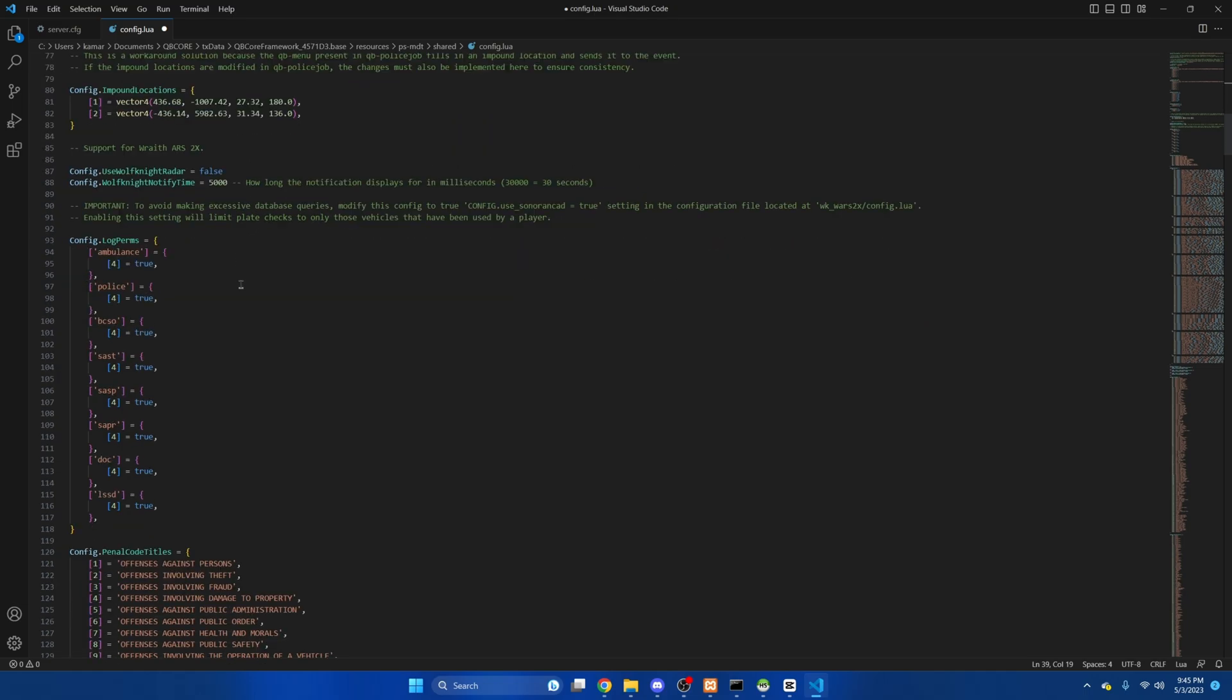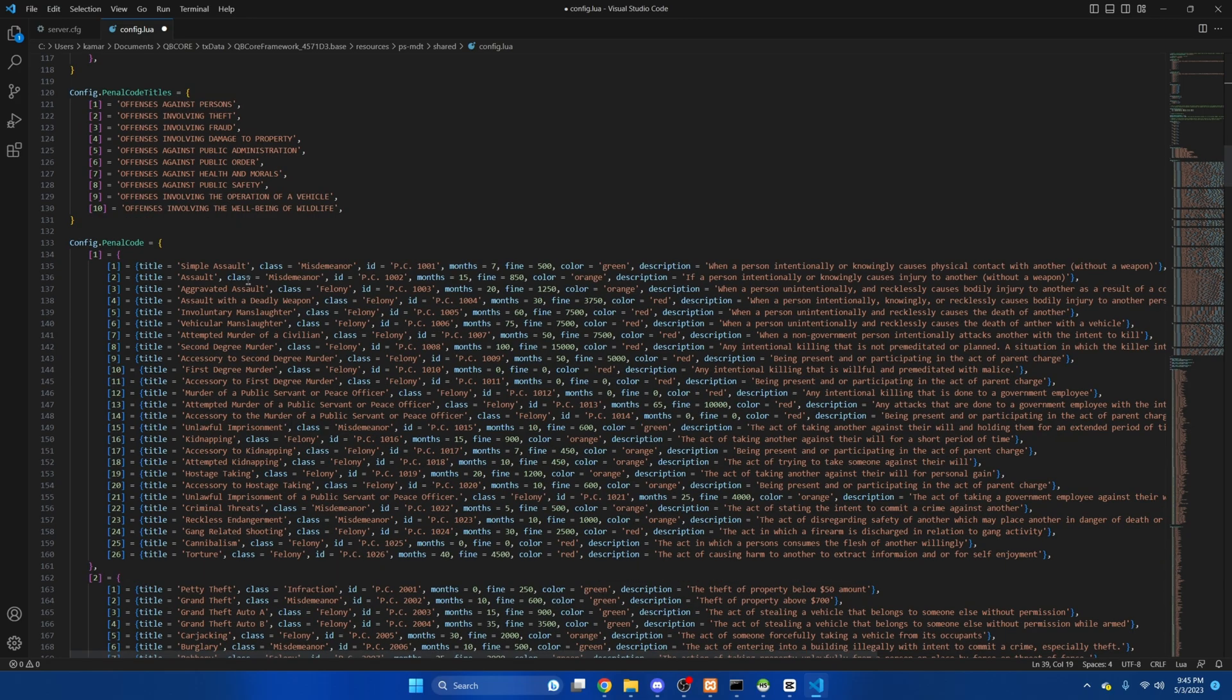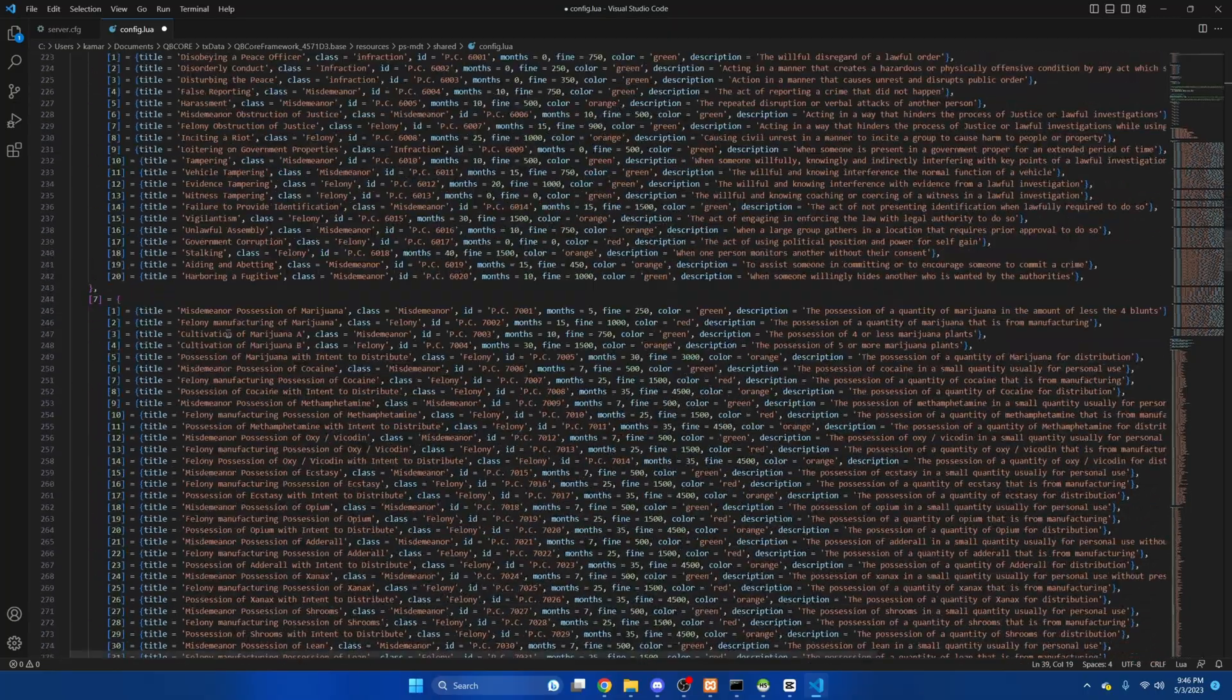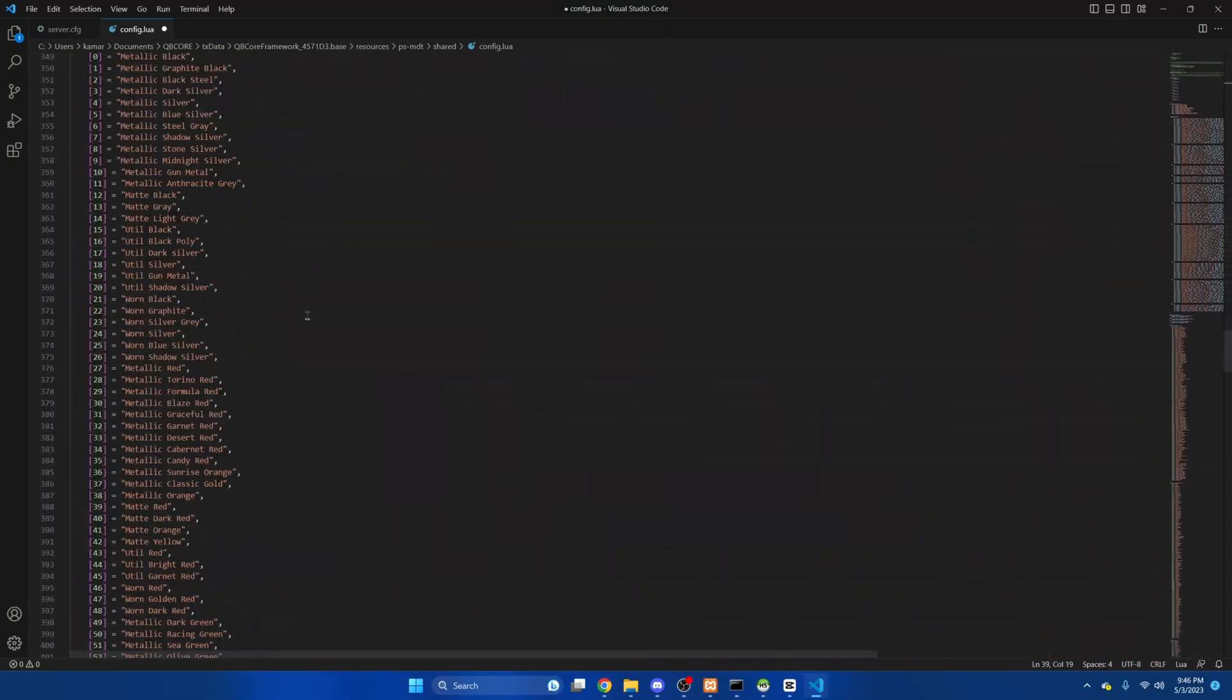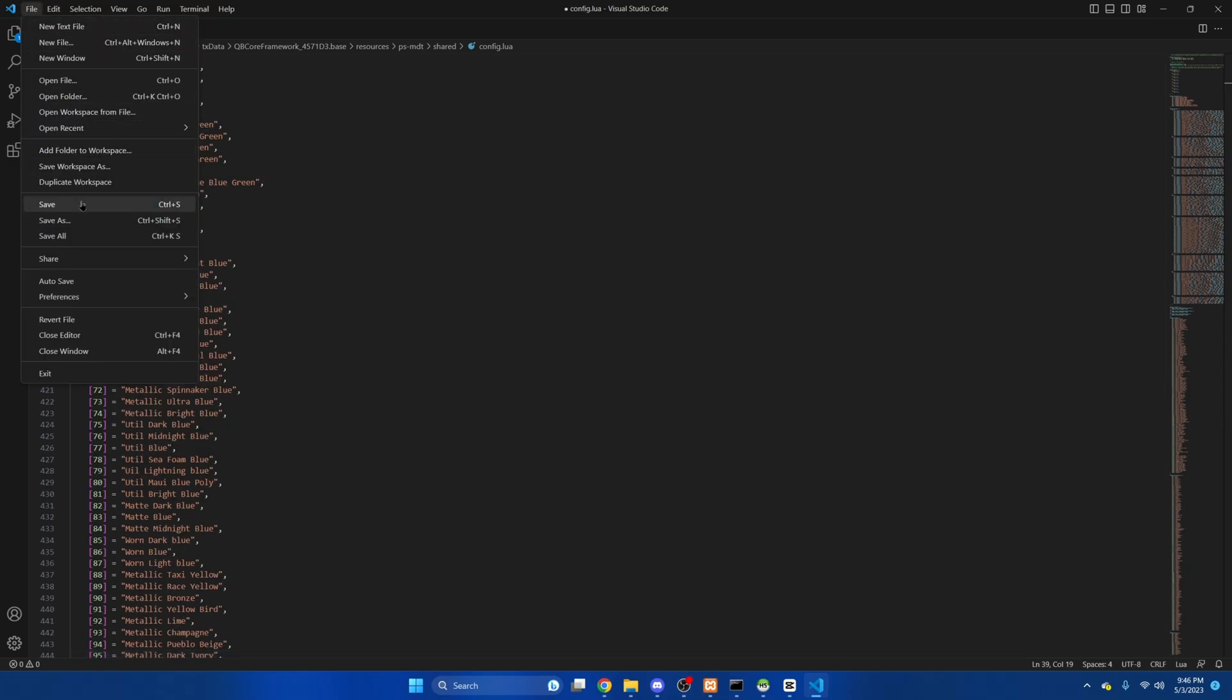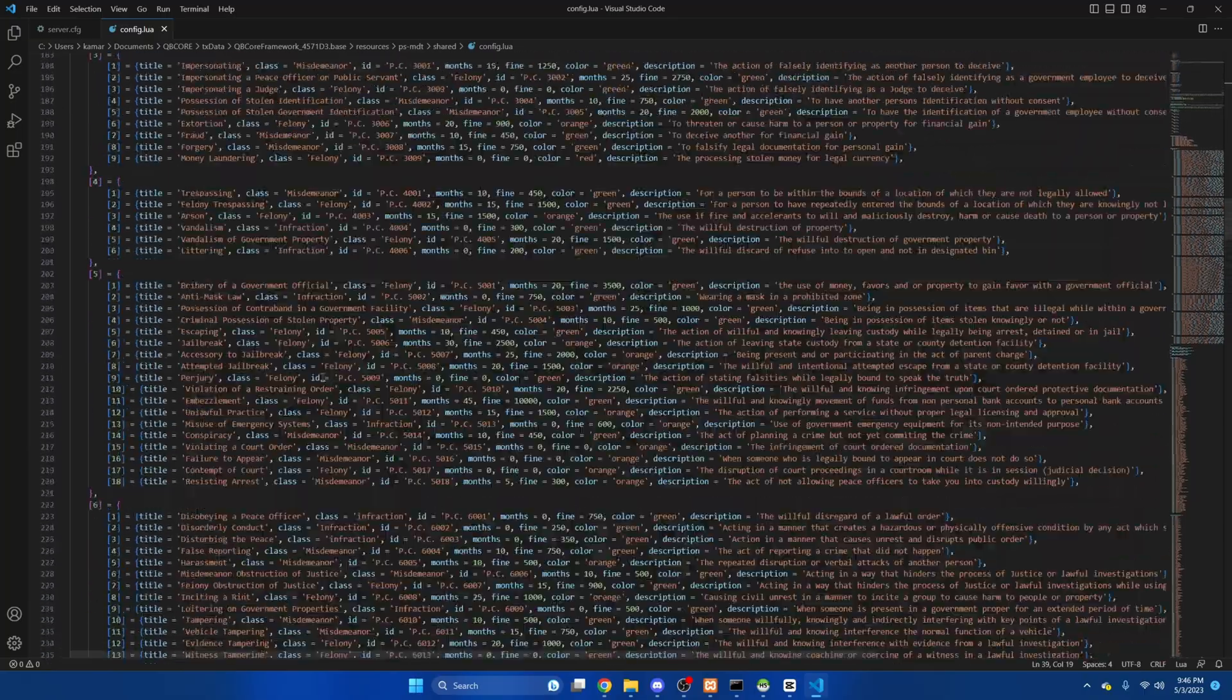And the next part is for log perms or who can see the logs. By default the highest rank like police chief or ems chief is set to four. If you change your job grades it'll depend on what you change it to so just pick whatever number you want it to start at. The next part is for the penal code you can edit the charges as you wish. If you add or remove just make sure the numbers and the brackets are in numerical order or it will mess things up. And at the end it's just the vehicle colors so if you change anything make sure you hit file and save.